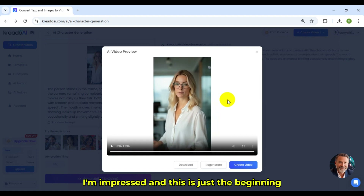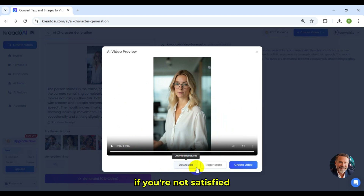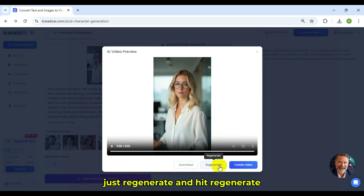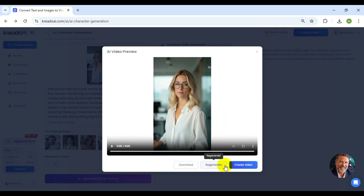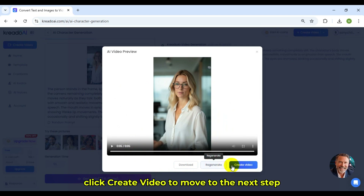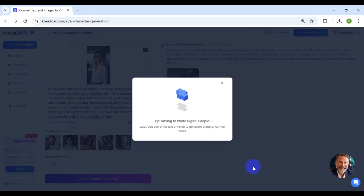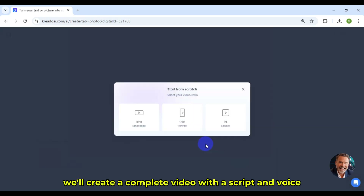I'm impressed, and this is just the beginning. If you're not satisfied, just hit Regenerate. Once you're happy, click Create Video to move to the next step.